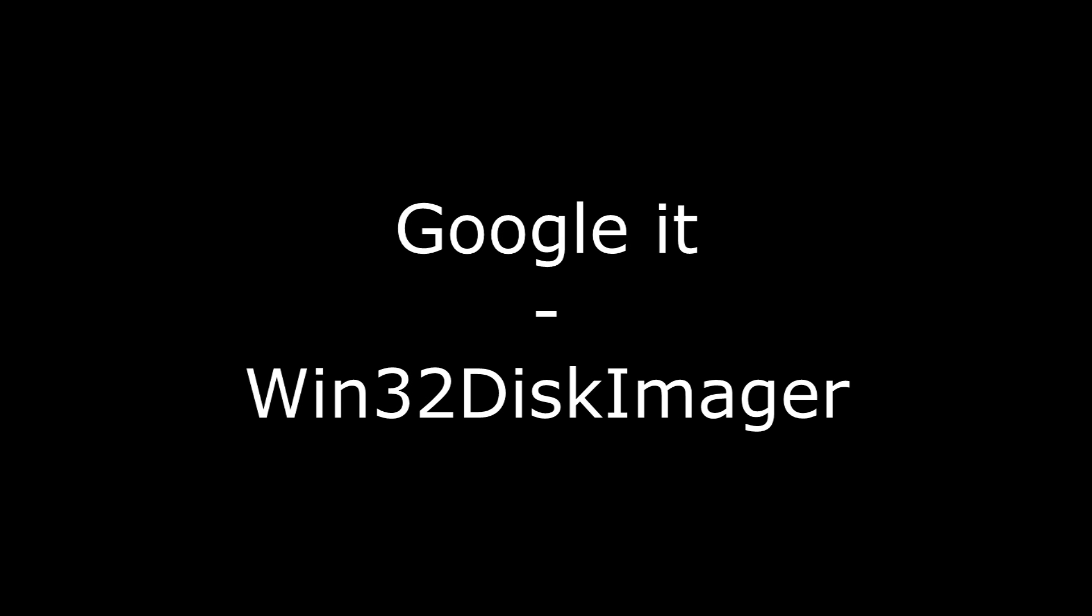One of the last things you need is the Win32 disk imager. Just Google it and download and install the program.